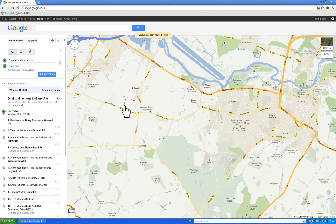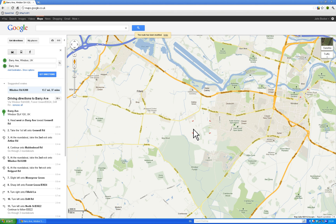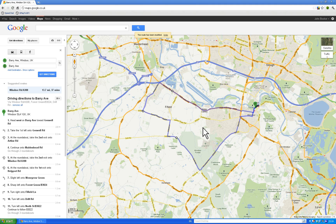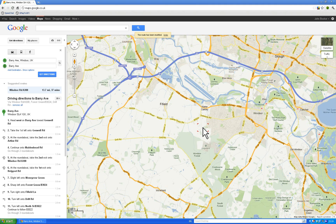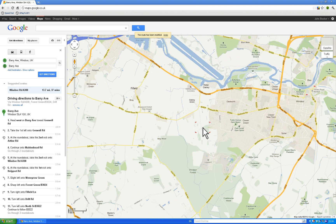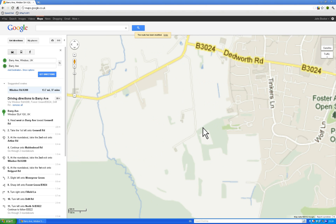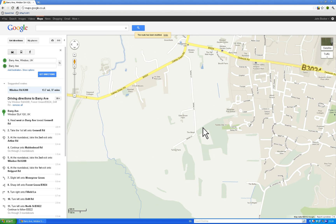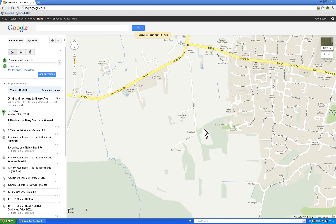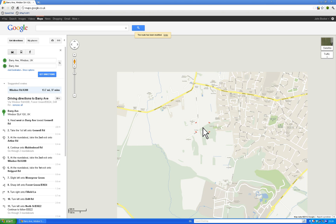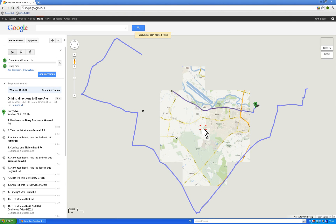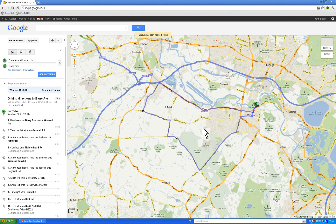You can zoom in and out using the plus and minus buttons, or you can use your scroll wheel if you've got one on your mouse. Scrolling forwards zooms in quite low level, and you can zoom back out again - so that's the route we want to do.